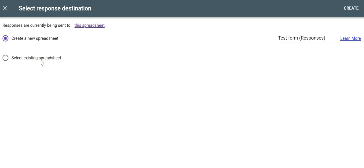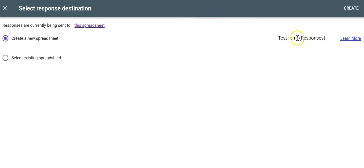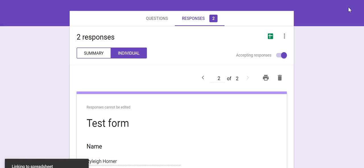The existing is just you've already got a spreadsheet created, and you want to send the data to it. Most of the time when you create a Google form, you're going to create a new spreadsheet. It's going to automatically name the spreadsheet whatever the name of your form is, and then it'll add the word responses. You simply say create.